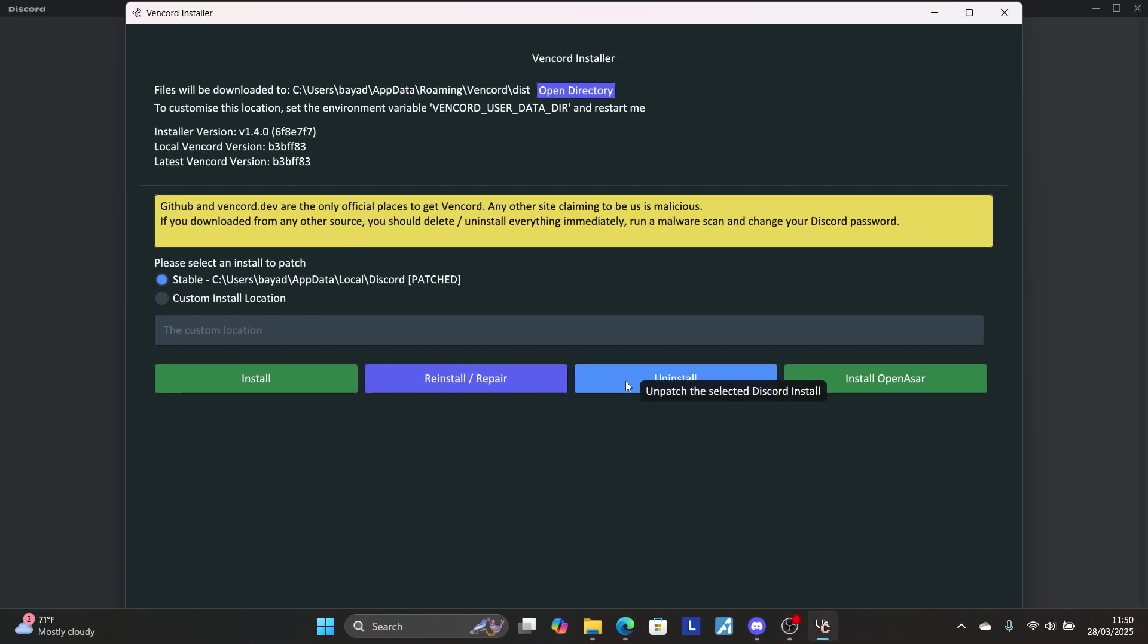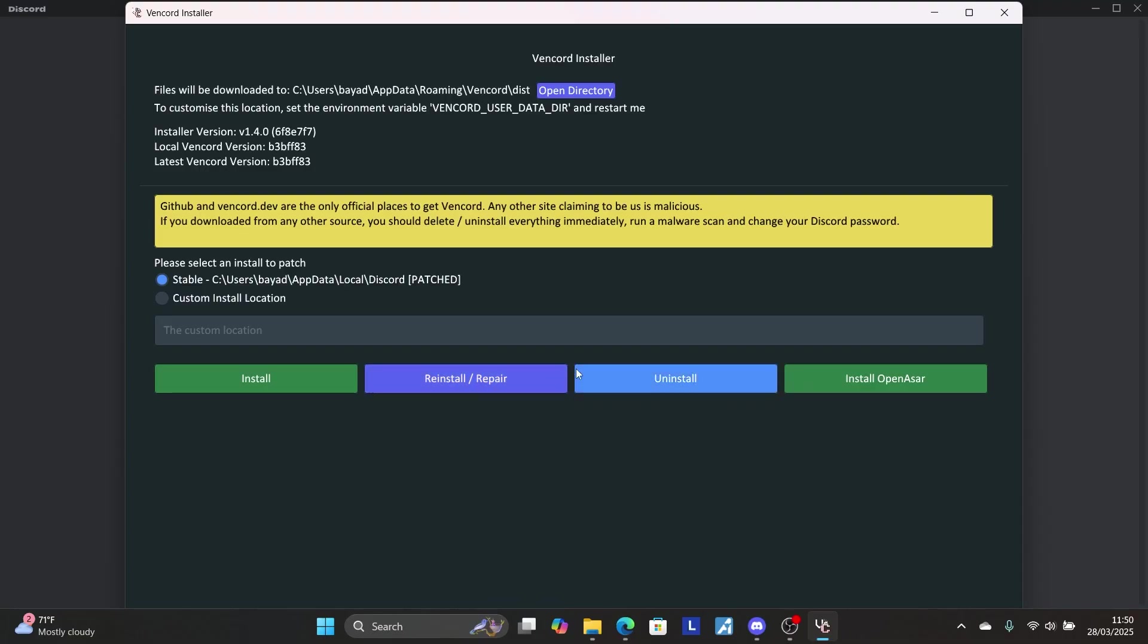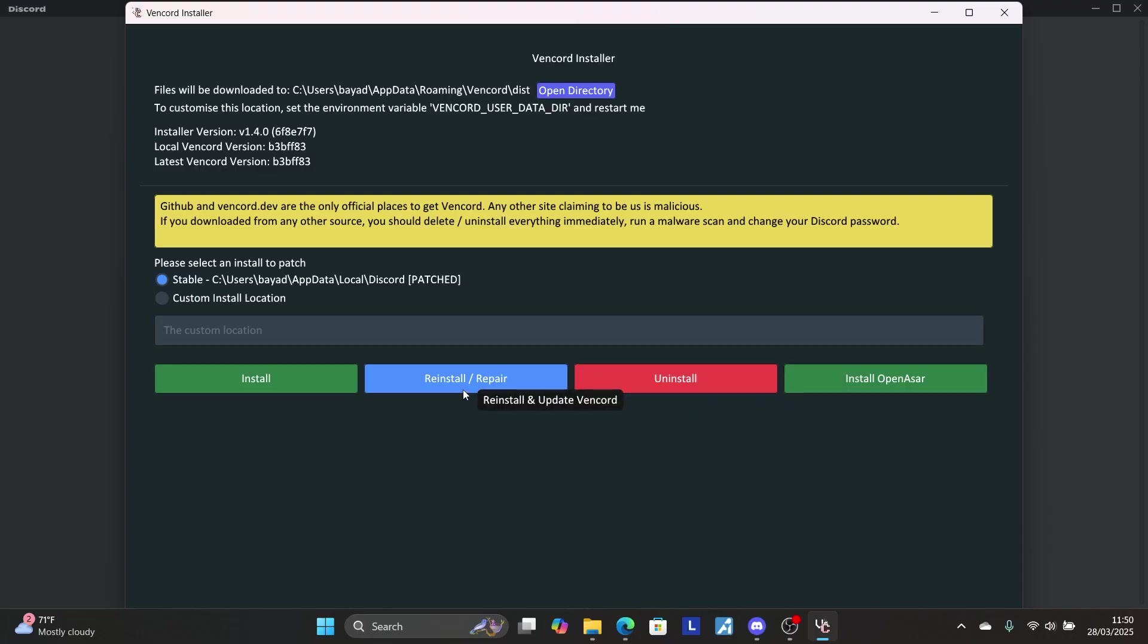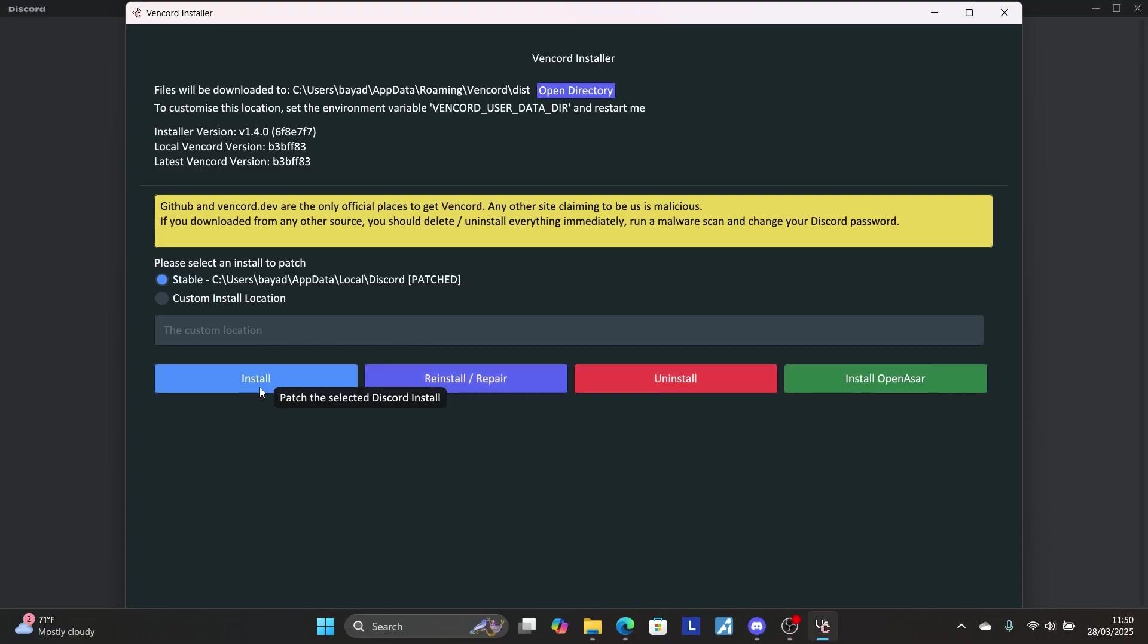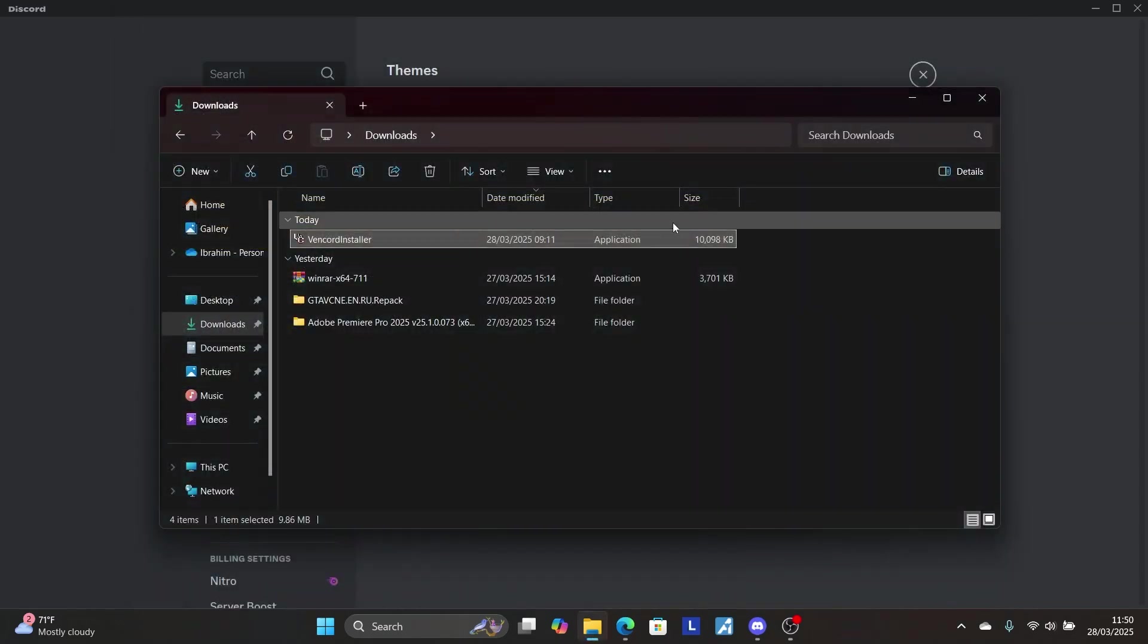After running the installer, select Repair, Reinstall, or Uninstall and then reinstall it back again.